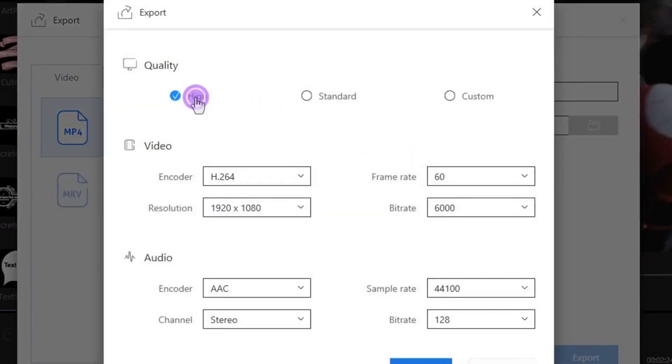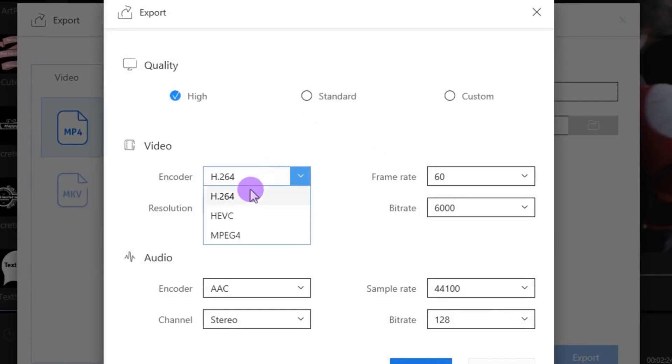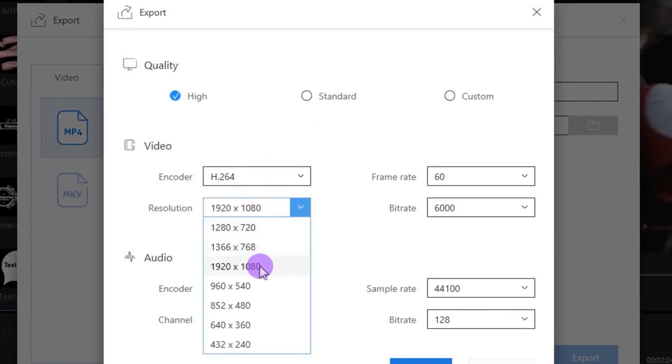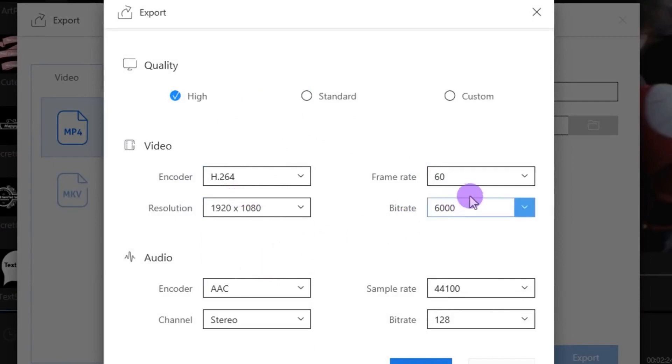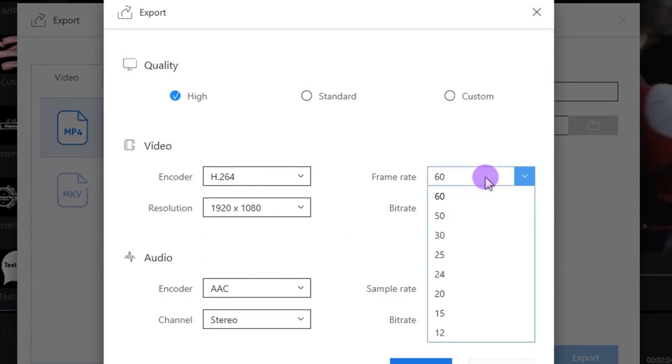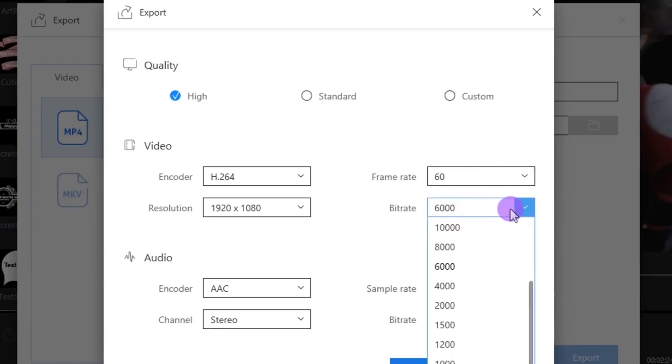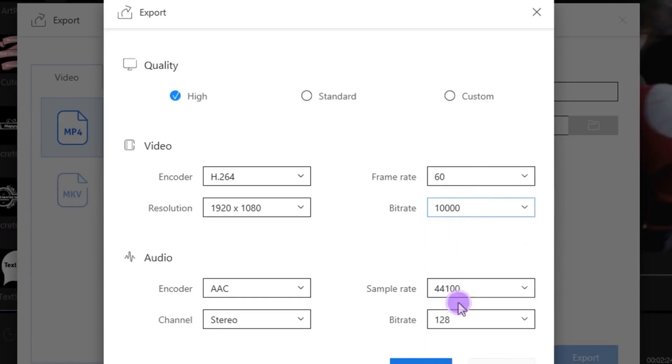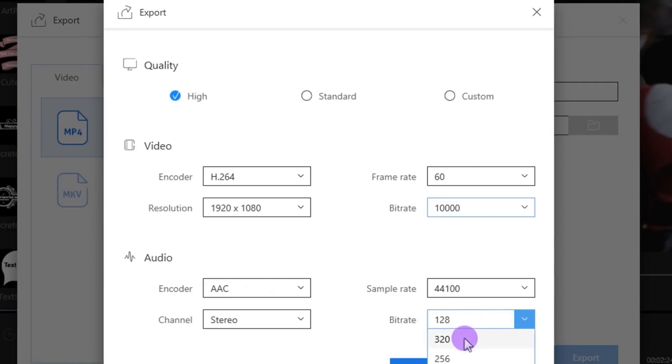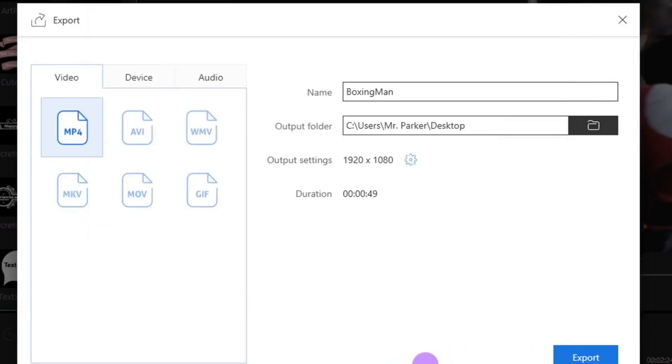Then click on this gear icon and choose the quality you want. I am using encoder H.264 because most devices support it. It supports up to 60 frames per second, so it will definitely be helpful for gamers. I usually go with 10,000 bits per second. Audio encoder looks fine. Let's change the bitrate to 320. Click OK and then Export.